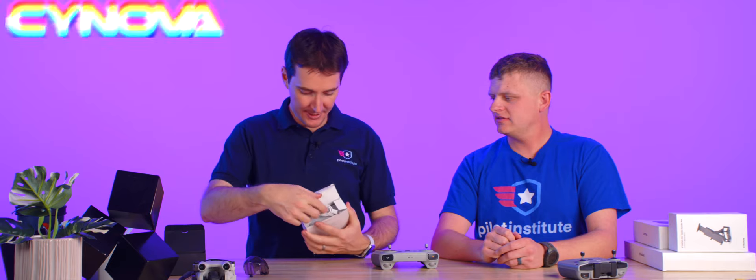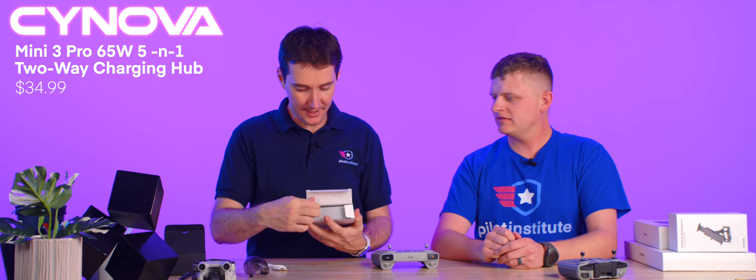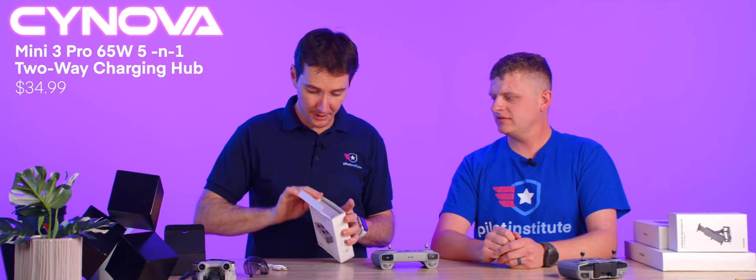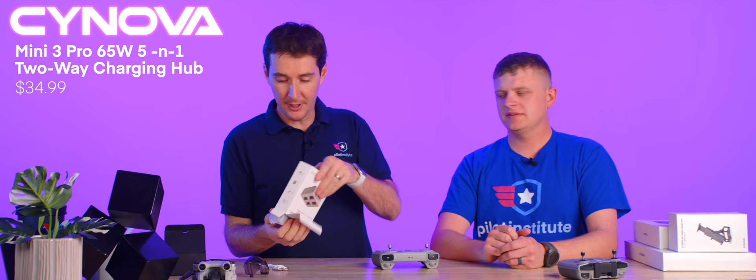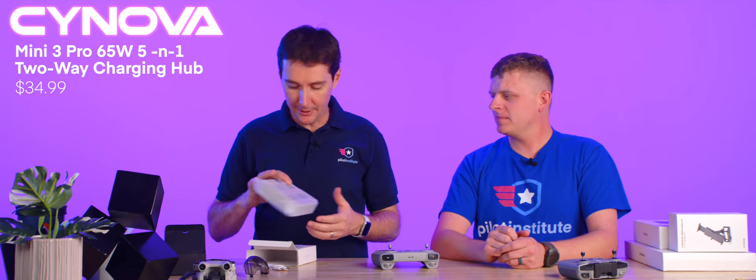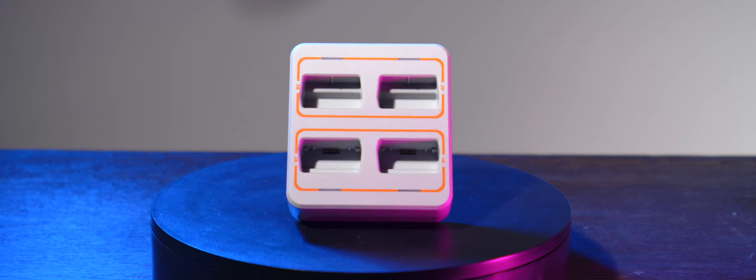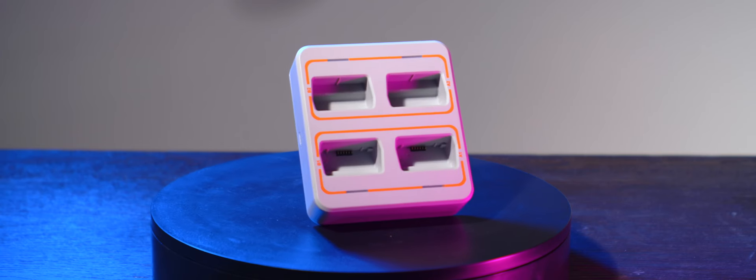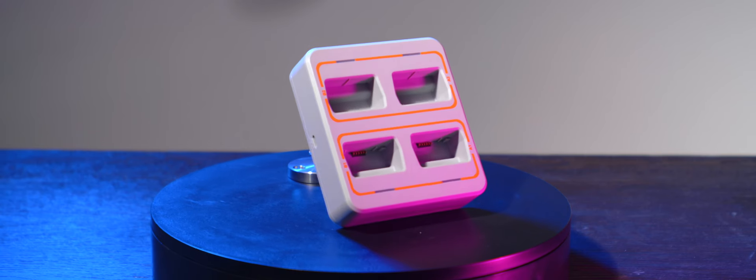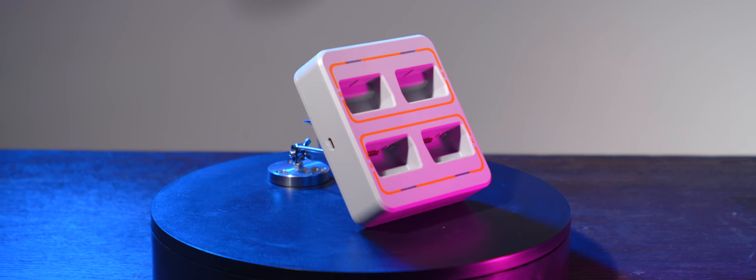Next accessory. This thing right here, let's see if it's nicely packed as well. This looks like it's a charging hub from Sunova as well. Now the cool thing with this, it looks like you can do four batteries at the same time. And five, five in one, where's the fifth one? Oh no, no no. So, oh, five in one. It's a five in one charger.